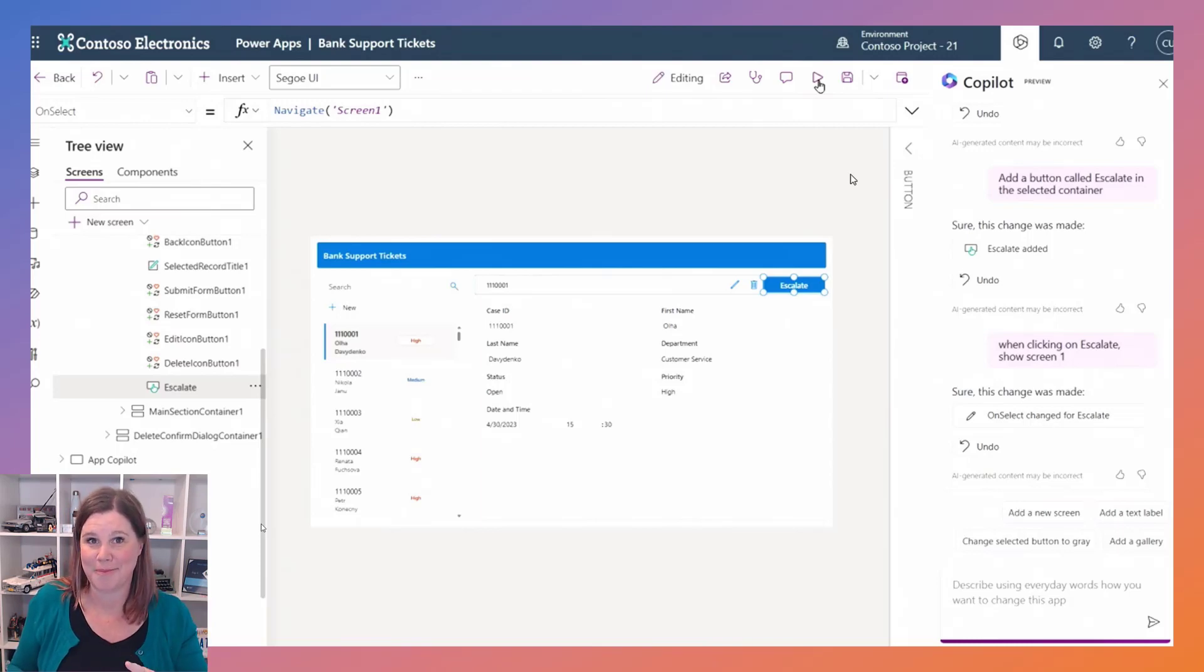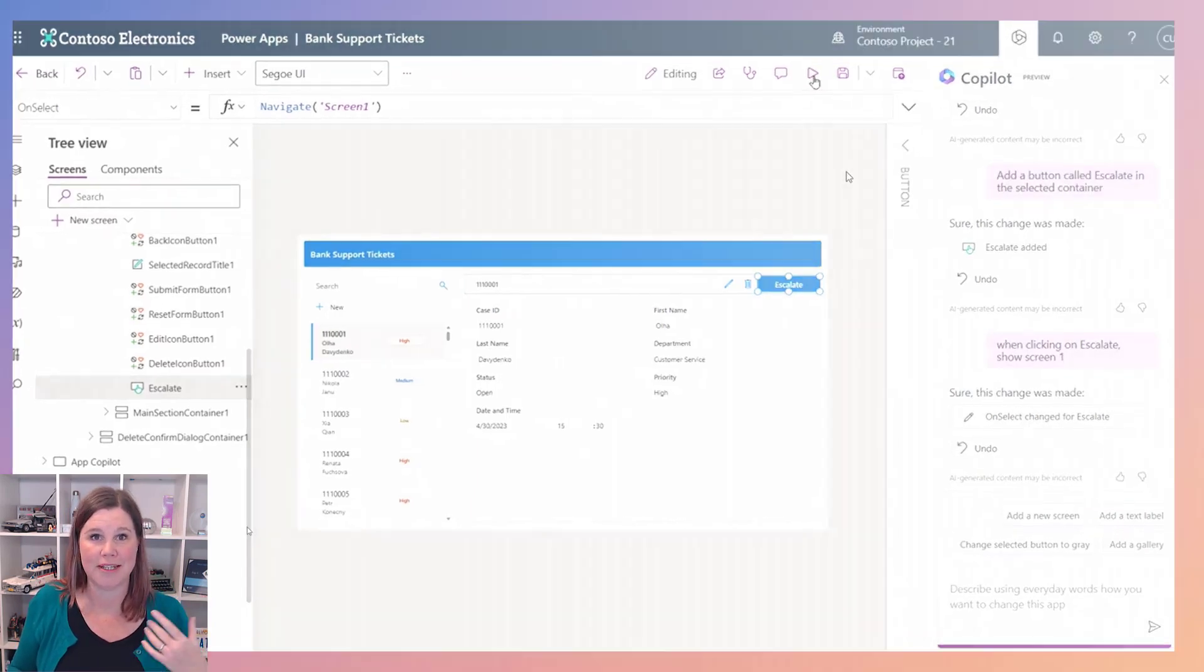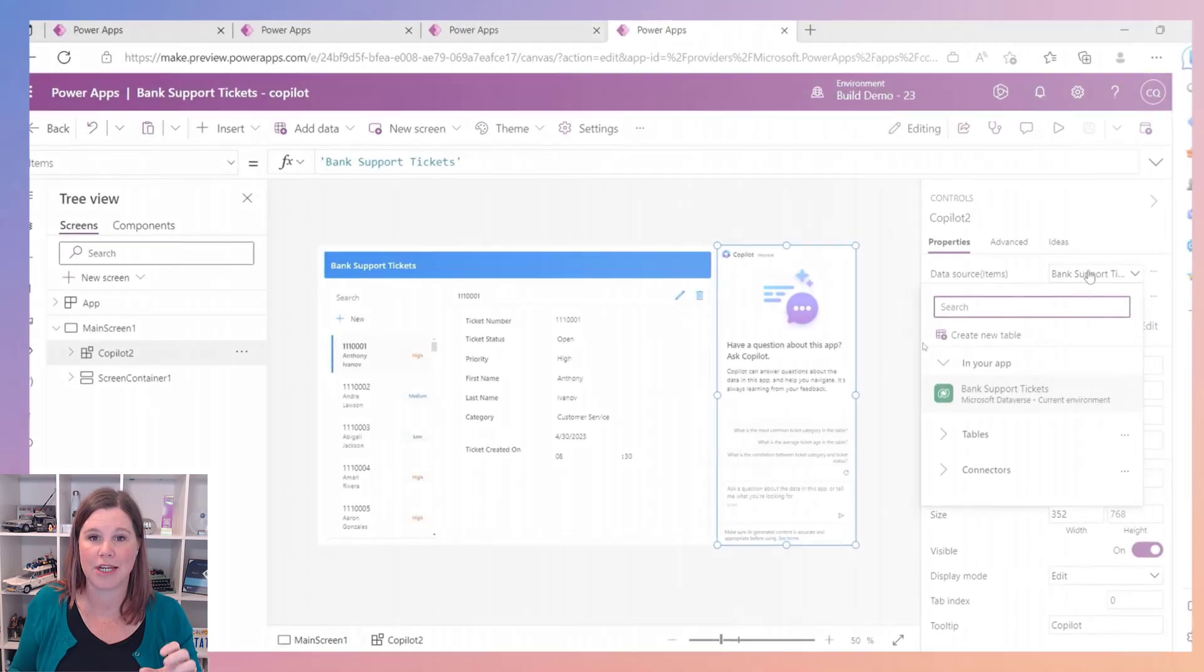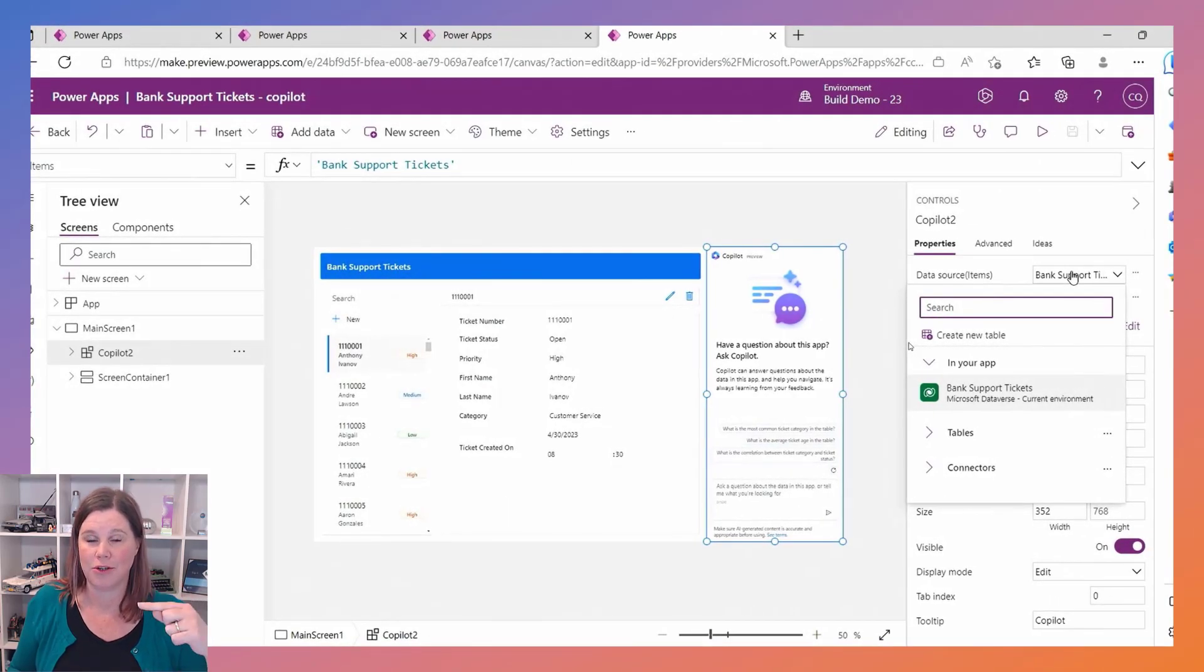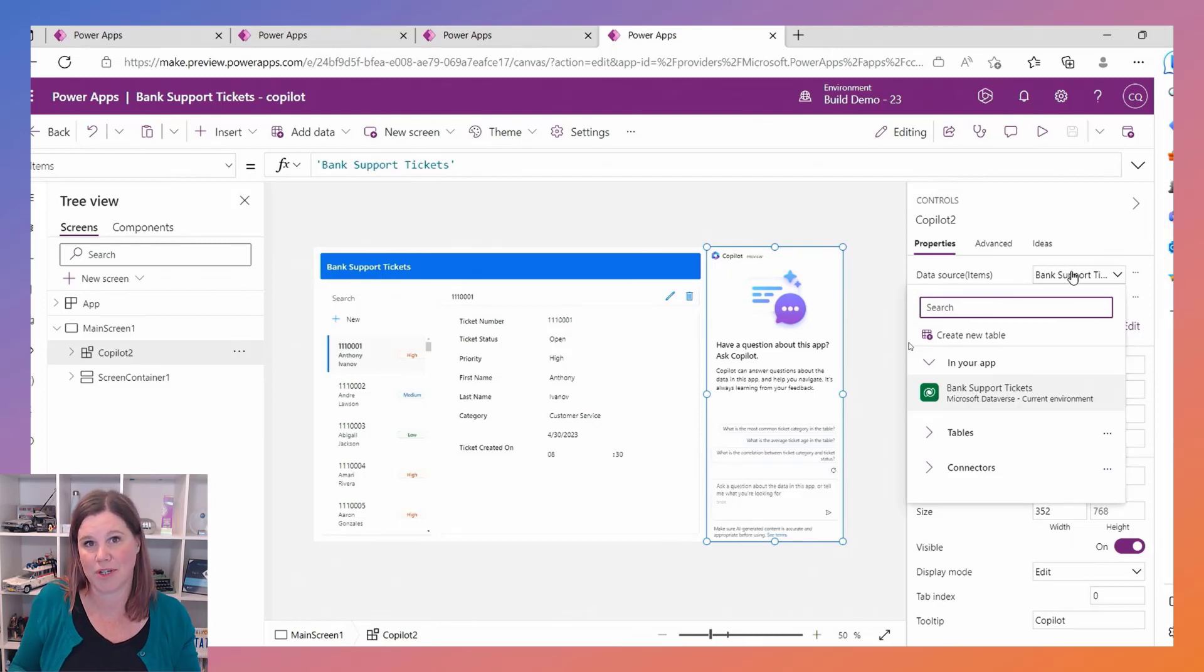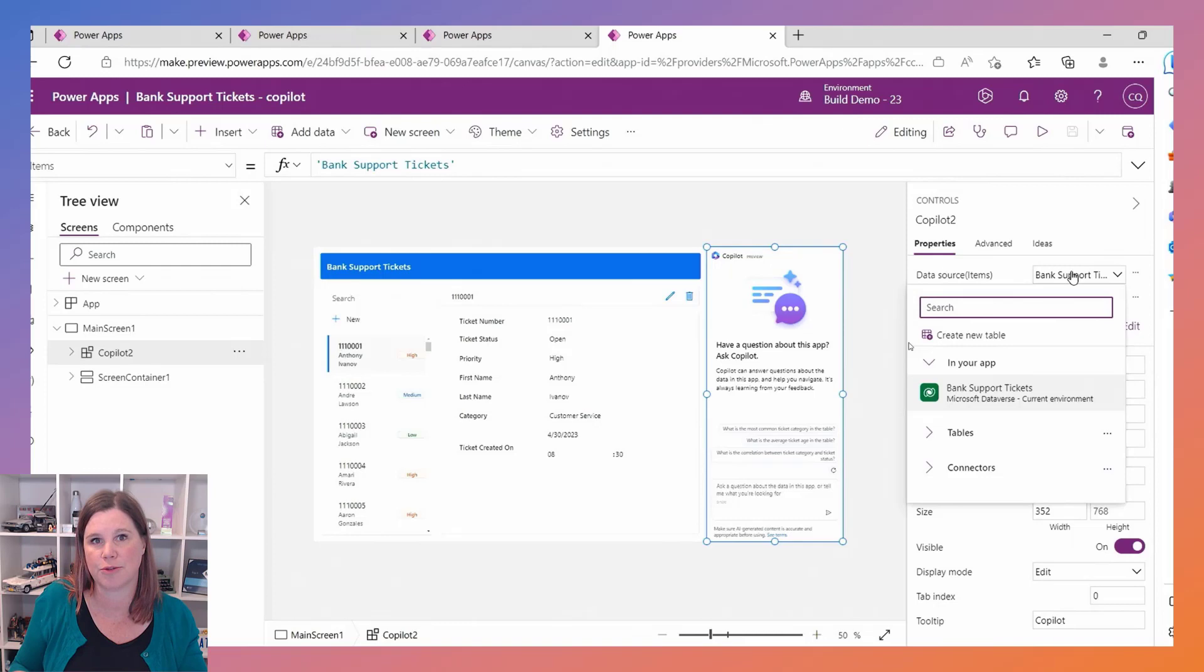And then the other piece that we've got is a copilot component which you can add into your app that allows the user to actually query the data in your app so that you can ask it questions. What's the most common ticket category? What's the average price or whatever it is? Now can we do this in model driven apps as well? I hear you say. At this stage this is just creating a single Dataverse table and it is creating the canvas app. I expect, nothing's announced yet, but I expect that this is all just like roadmap early stage towards even more of these things, but it's a very quick way to get started.